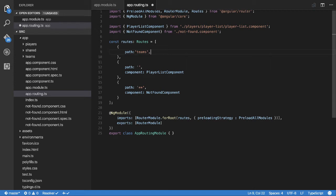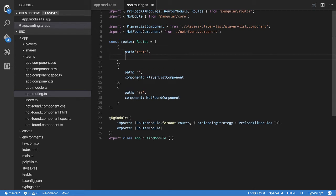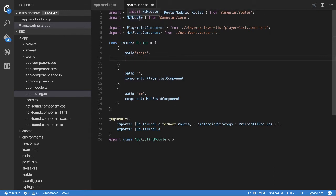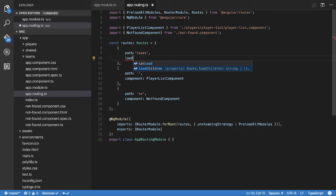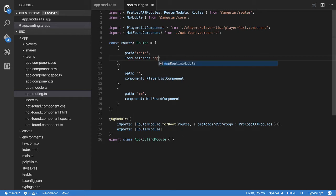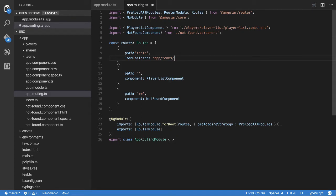But instead of going component, because we don't want to, we can't use the component because we haven't got it as part of the module anymore. But we still want to use the module, we have to dynamically load it here. So how you do that, how you load the module dynamically, is you use this property called load children. And basically after that, what you put in here is the location of where the module is in your source code. So I've got it in apps, teams, teams module. That's the module file. And then you hit on the end with a hash the name of the module.